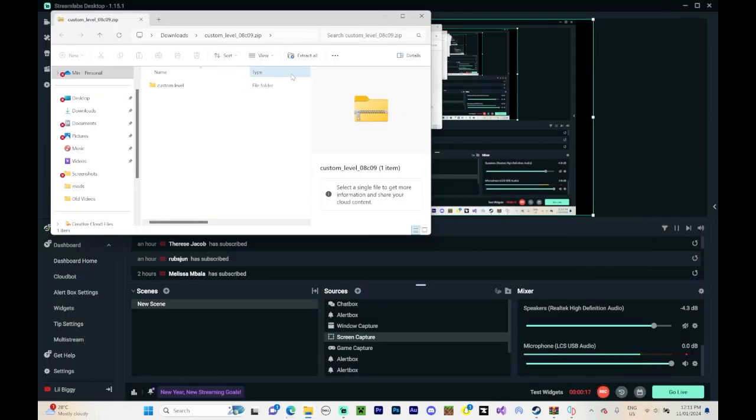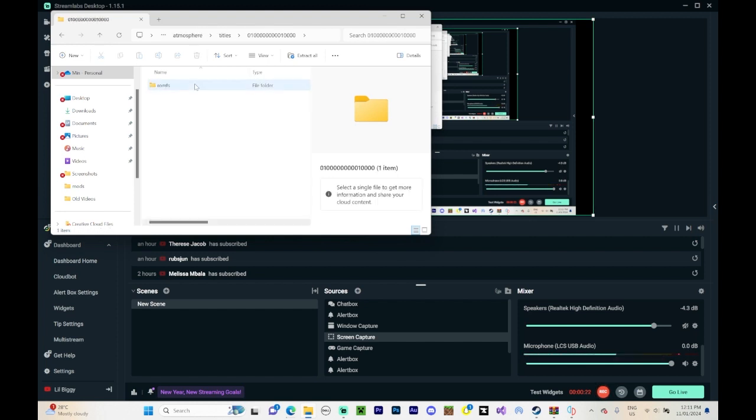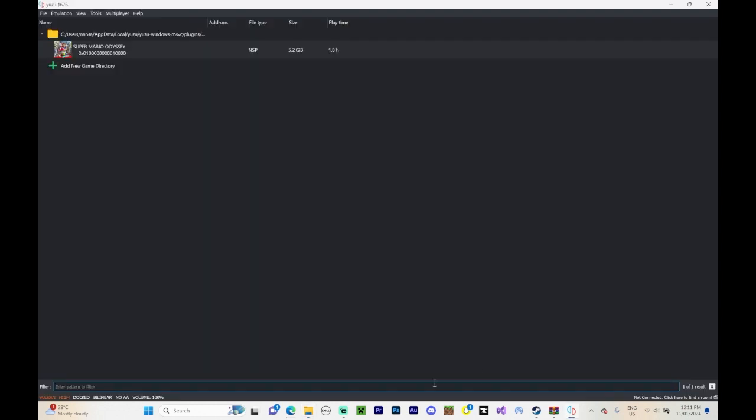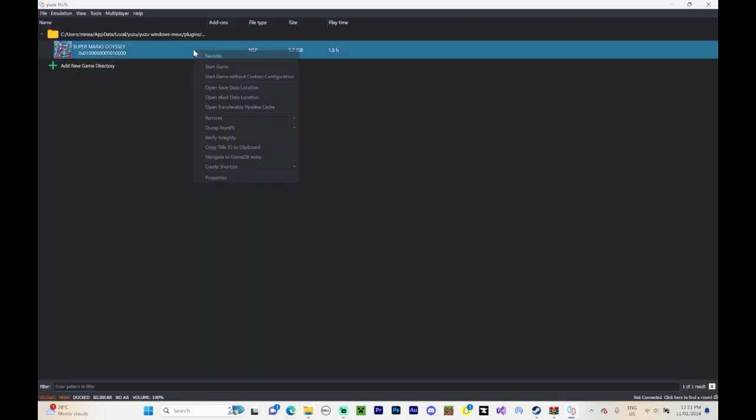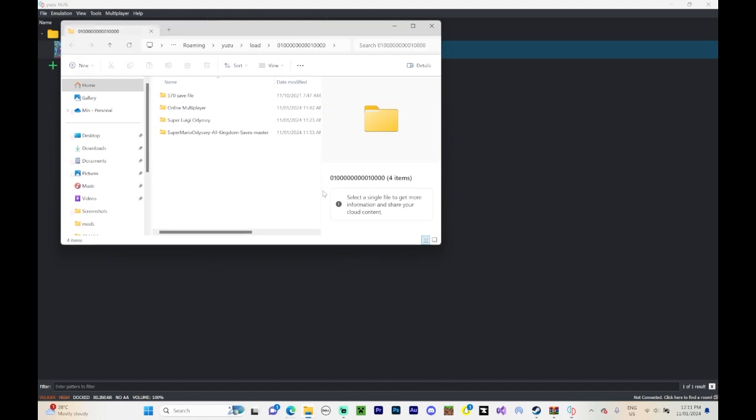It'll come up like this. Open it up. Open up until you see this. Now you need to go into your, go into game, right click on it, and then press open mod data location.